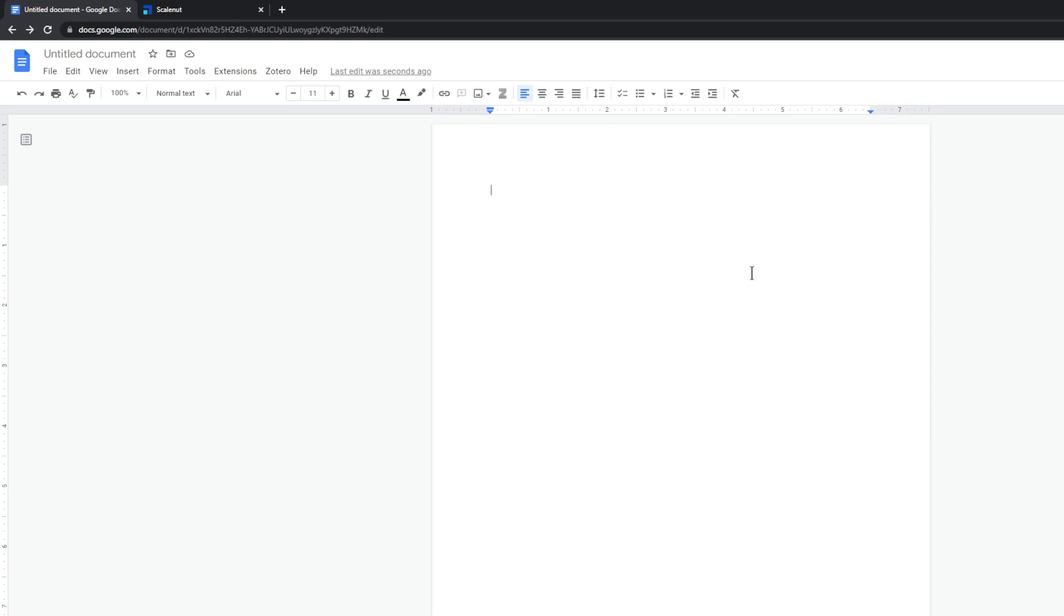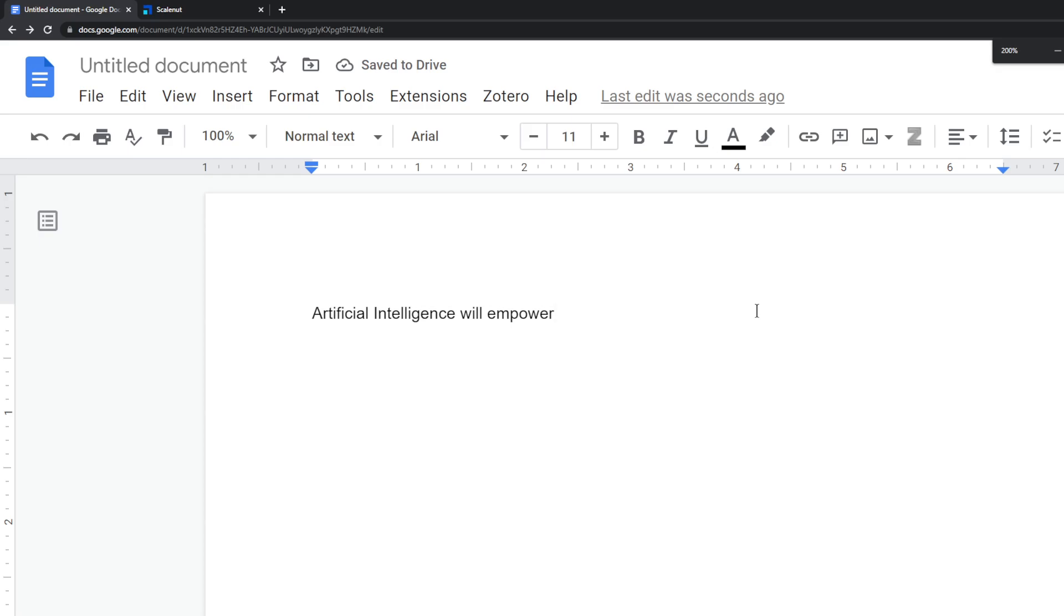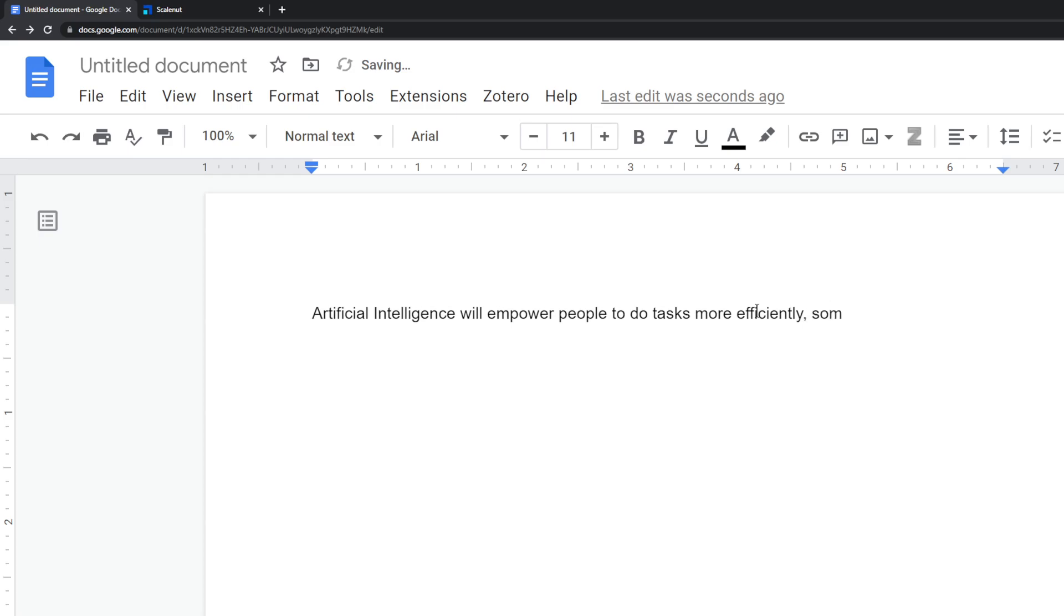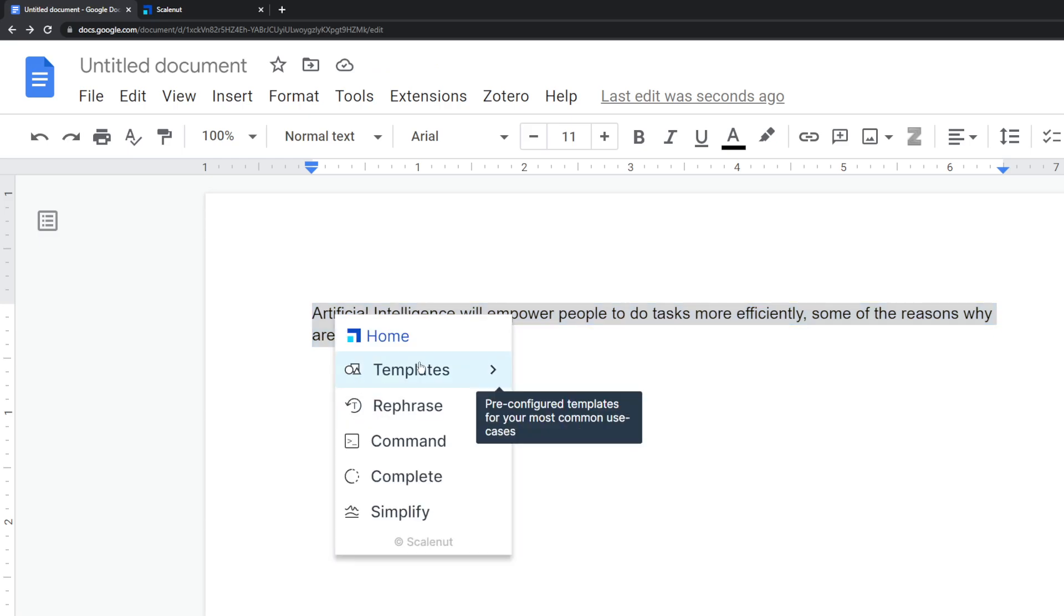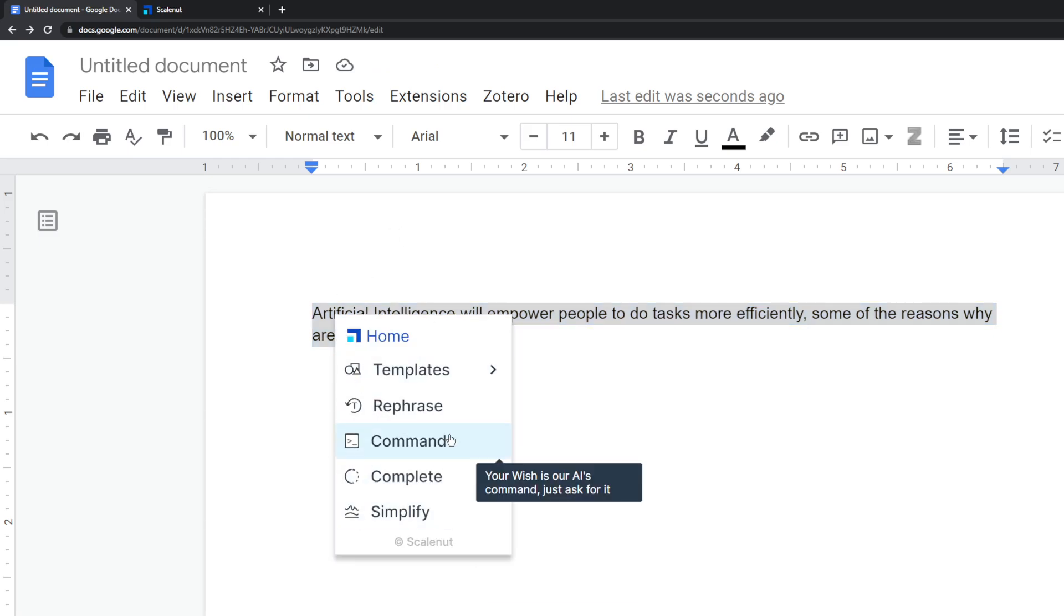Let's say that you want to write something about artificial intelligence will empower people to write things or do tasks more efficiently. Some of the reasons why are... So you can just highlight this and you'll see the ScaleNut extension pop up with this sort of interface.